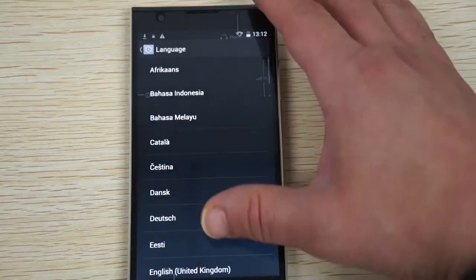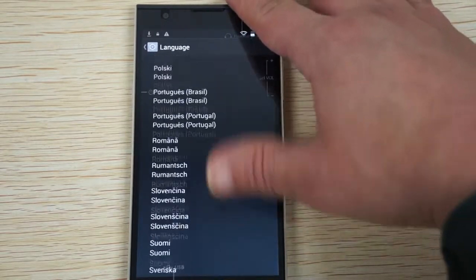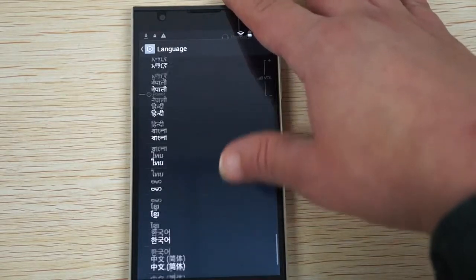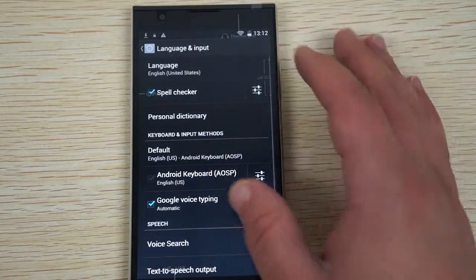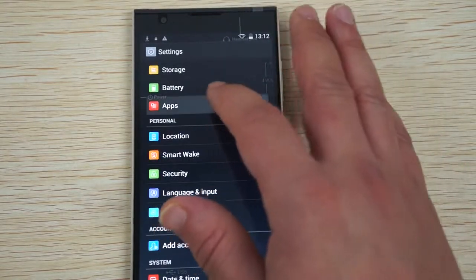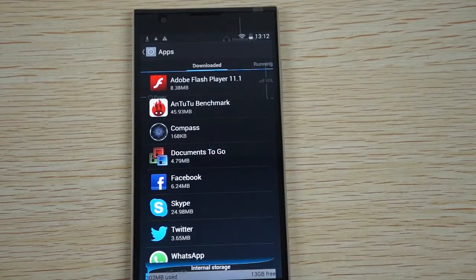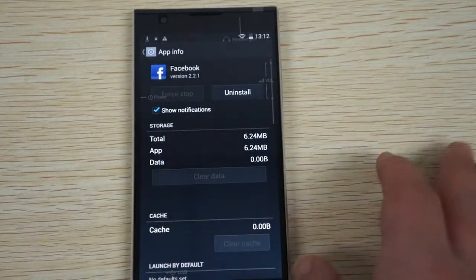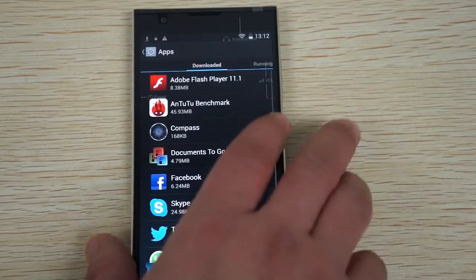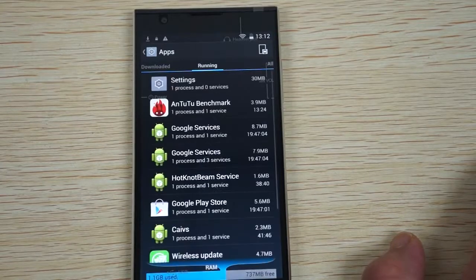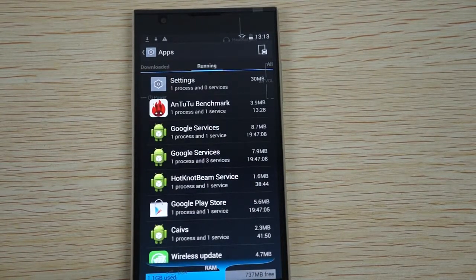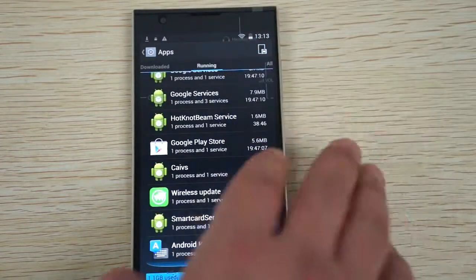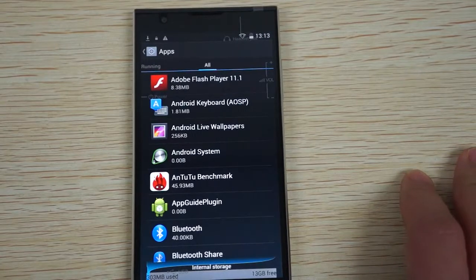Check out Language and Input, this is mostly for our international viewers. Again, you can take this time to like our video and subscribe. Apps. Here we can see Apps and we can see the internal storage, so 13 gigabytes free there. You can remove any of the apps that you don't want just to free up more memory. Running shows us RAM, so 737 megabytes free, 1.1 gigabyte used. And then all, again, 13 gigabytes free here.